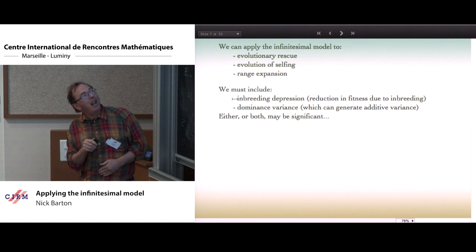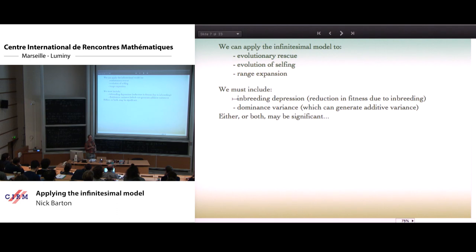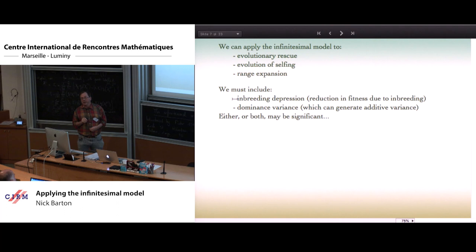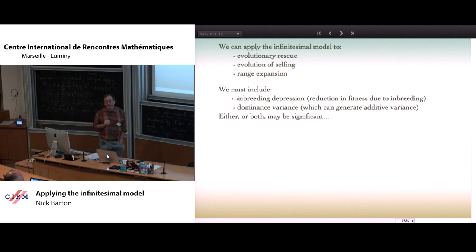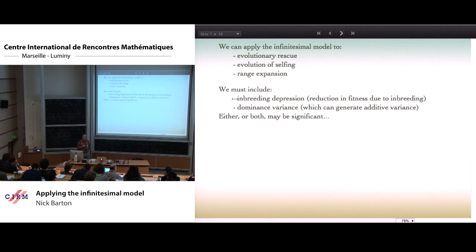Inbreeding depression is the reduction in fitness due to inbreeding, and this arises when recessive alleles tend to be deleterious. Inbreeding generates an increase in homozygotes, and homozygote recessives reduce fitness. We also have the phenomenon that the variance of the trait is attributed not just to additive effects but also to dominance effects — so we have an additive variance and a dominance variance.